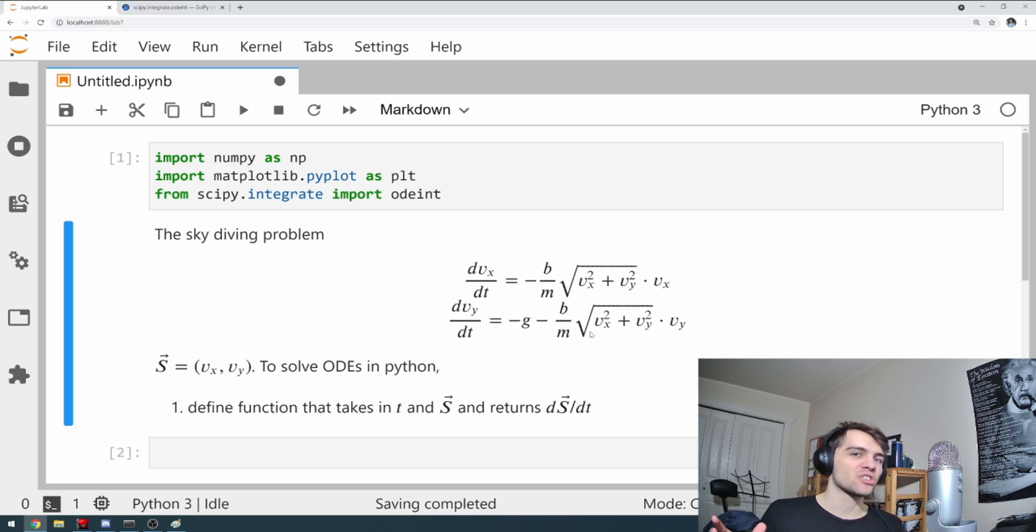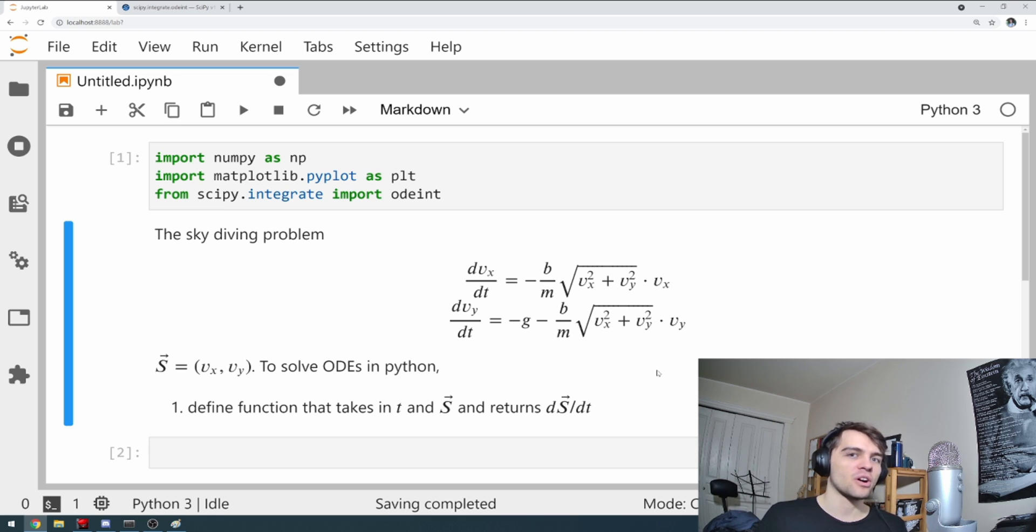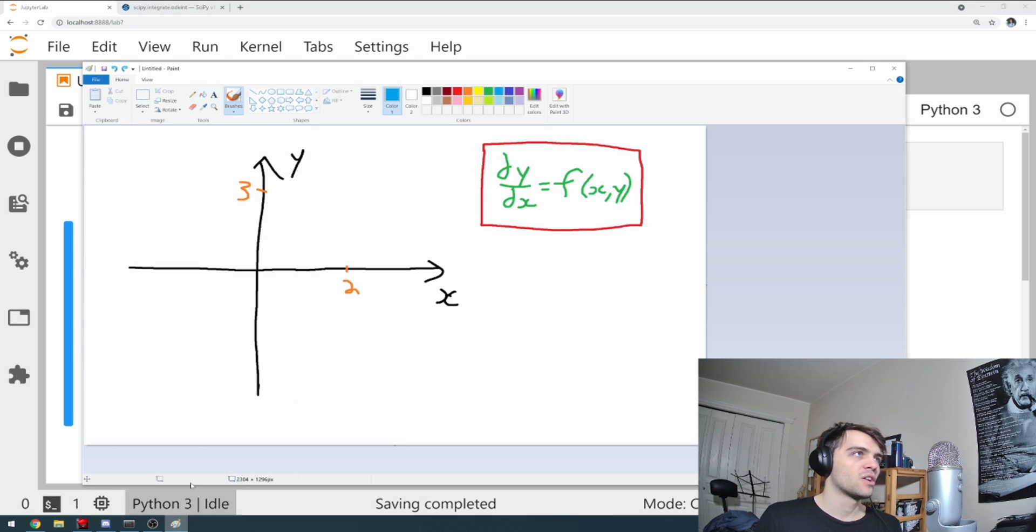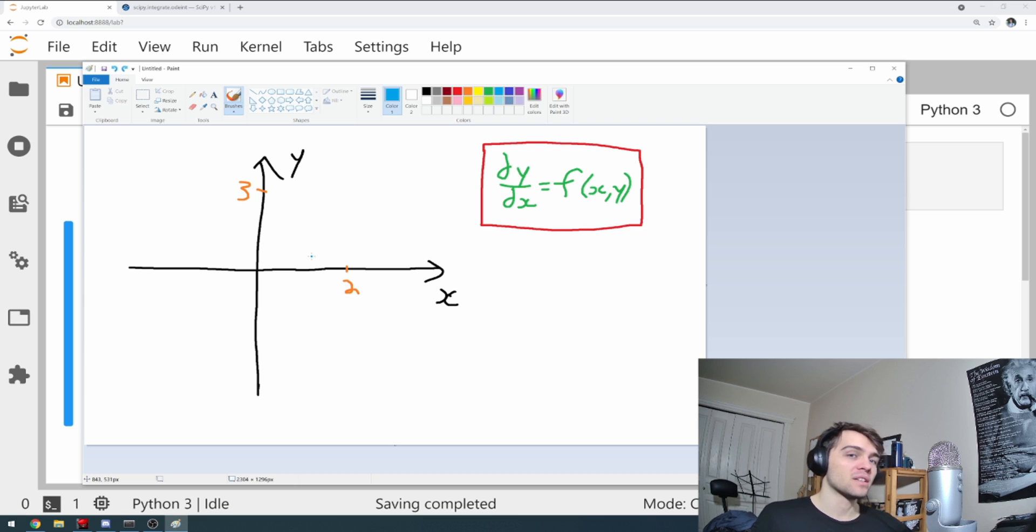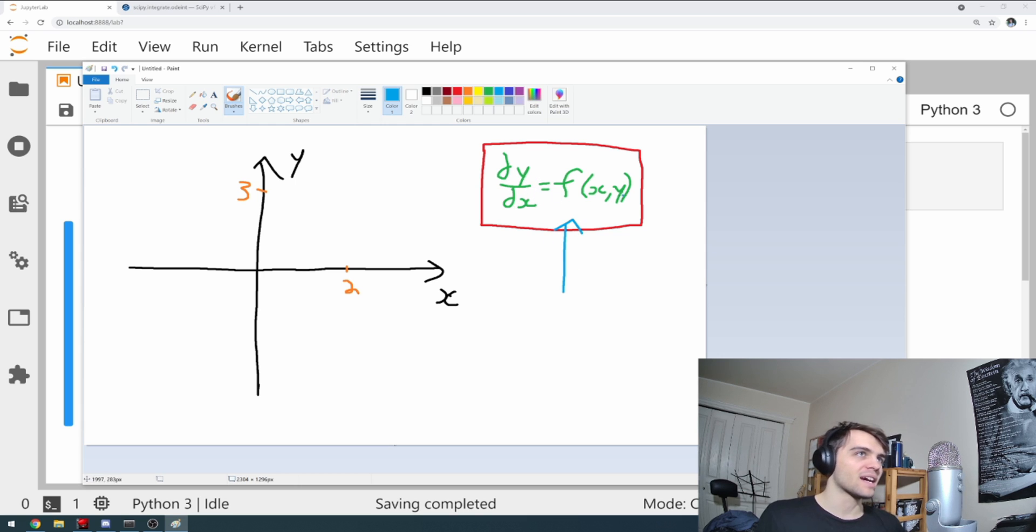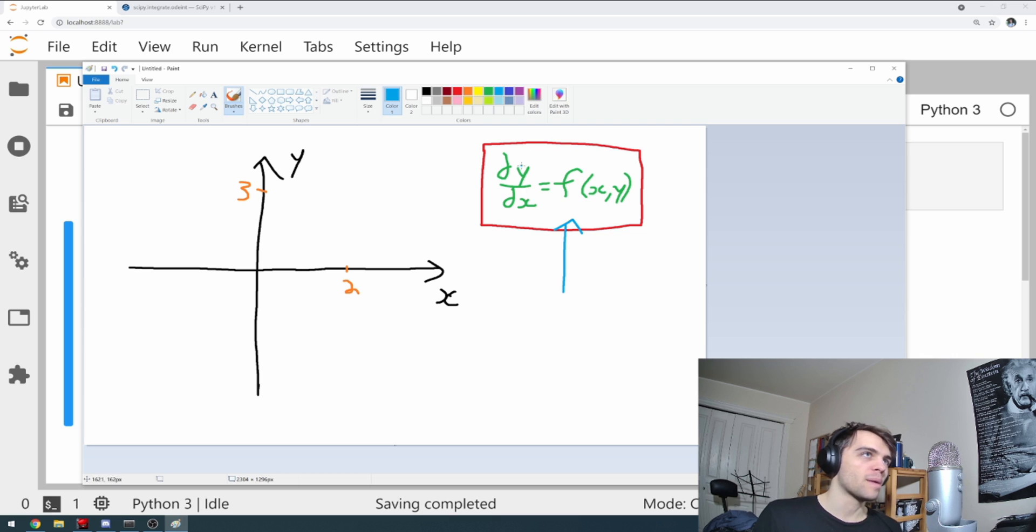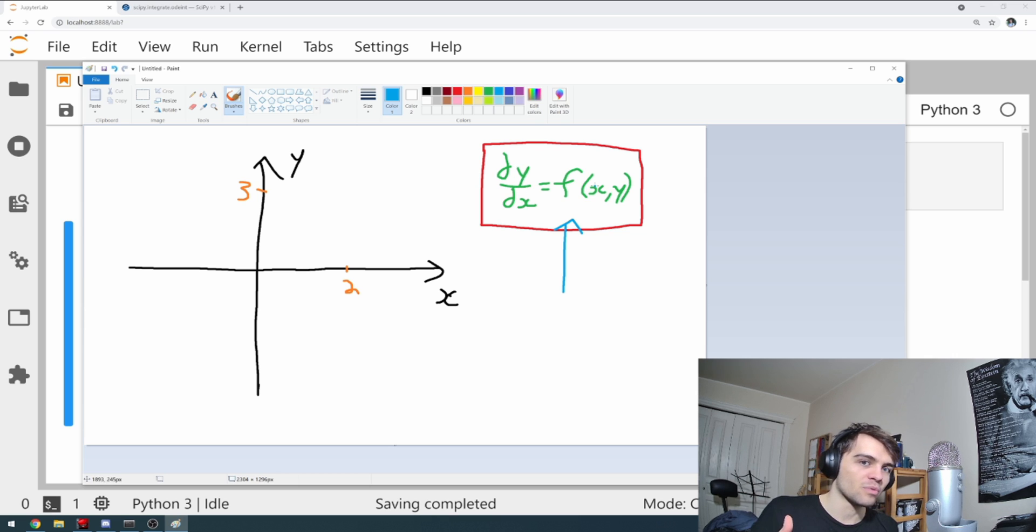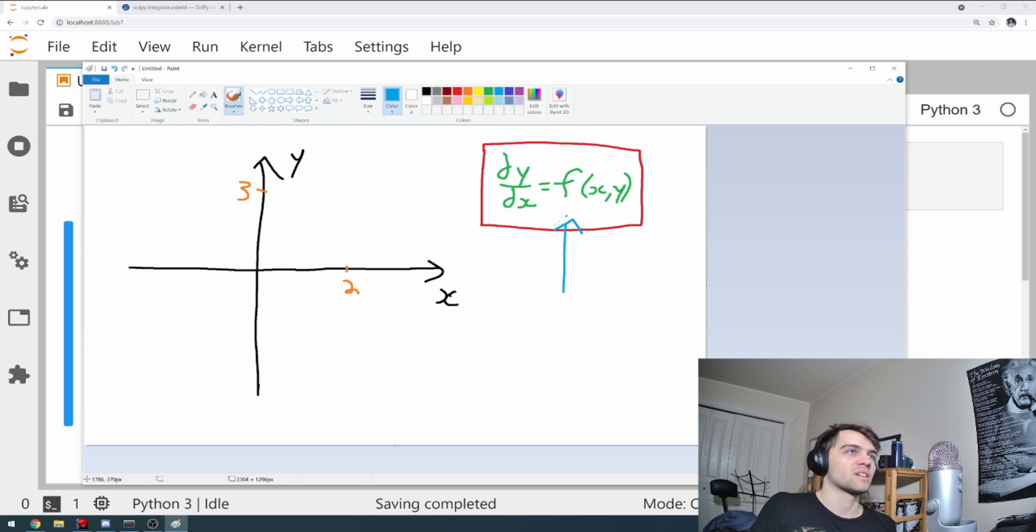Now, before we get into solving it in Python, I thought I would give a little bit of intuition on why we do things this way. So here's a paint, one of the best programs invented. And you'll note that all differential equations are written in this form. You have dy/dx is equal to some function of x and y. So maybe dy/dx equals x, in which case y equals 1/2 x squared plus c, for example.